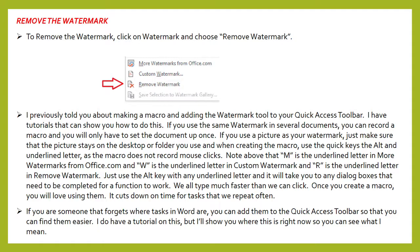If you use a picture as your watermark, just make sure that the picture stays on the desktop or folder you used when creating the macro. Use the quick keys — the ALT and underlined letter — as the macro does not record mouse clicks. Note that M is the underlined letter in more watermarks from office.com, W is the underlined letter in custom watermark, and R is the underlined letter in remove watermark. Just use the ALT key with any underlined letter and it will take you to any dialog boxes that need to be completed for a function to work. We all type much faster than we click. Once you create a macro, you will love using them — it cuts down on time for tasks that we repeat often.